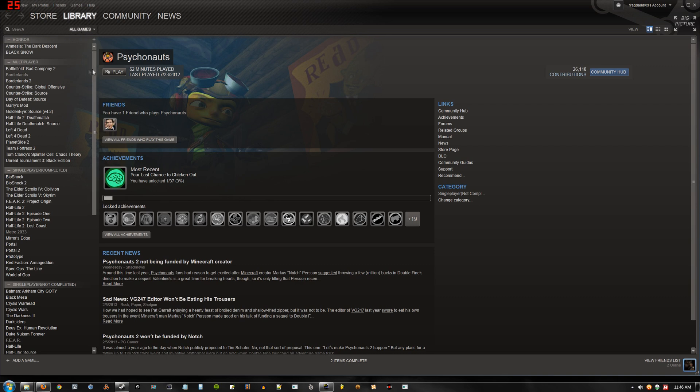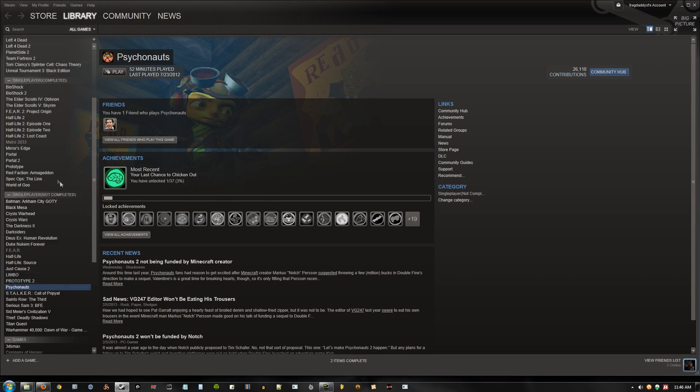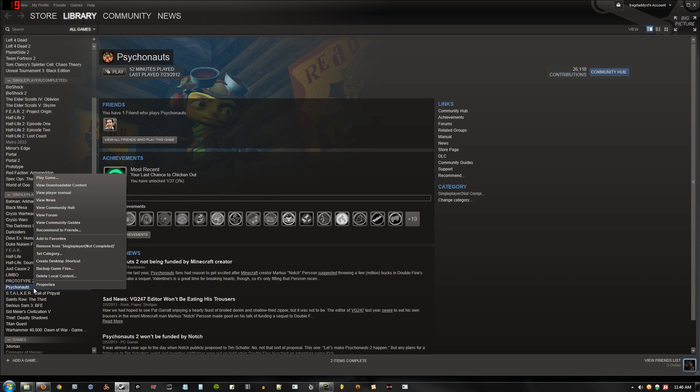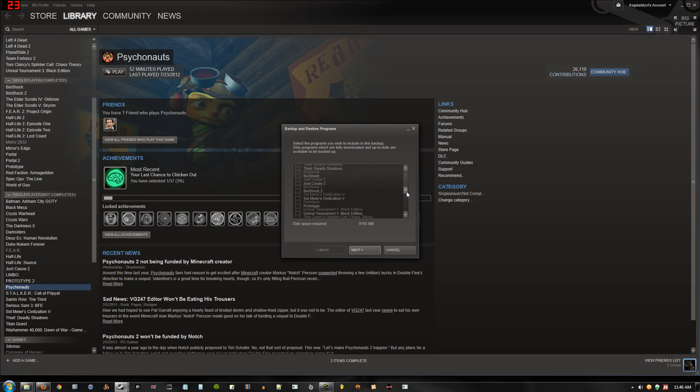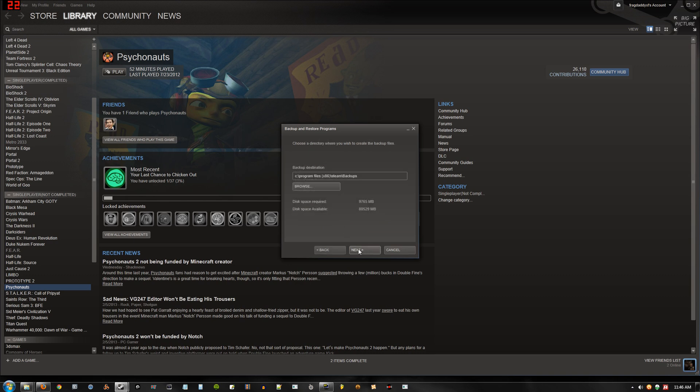Now, with that done, what we're going to do is, for example, let's use Psychonauts. It's going to be quick and easy. I'm going to right click and go to backup game files. It will give you an option to do more games, but for this we're just going to do Psychonauts. Hit next.